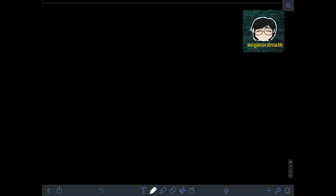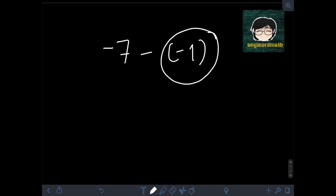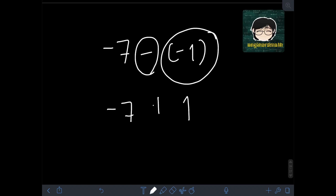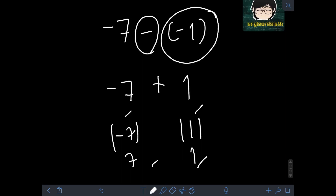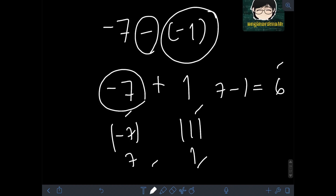Next, let's say we have negative 7 minus negative 1. We change the sign of the subtrahend, which is negative 1, so we make it positive 1. Then copy negative 7 and proceed to addition. So we have negative 7 plus positive 1 — they are unlike signs. The absolute value of negative 7 is 7, and the absolute value of positive 1 is 1. Since 1 is smaller than 7, we subtract 1 from 7, giving 6. The final answer follows the sign of negative 7, so the answer is negative 6.